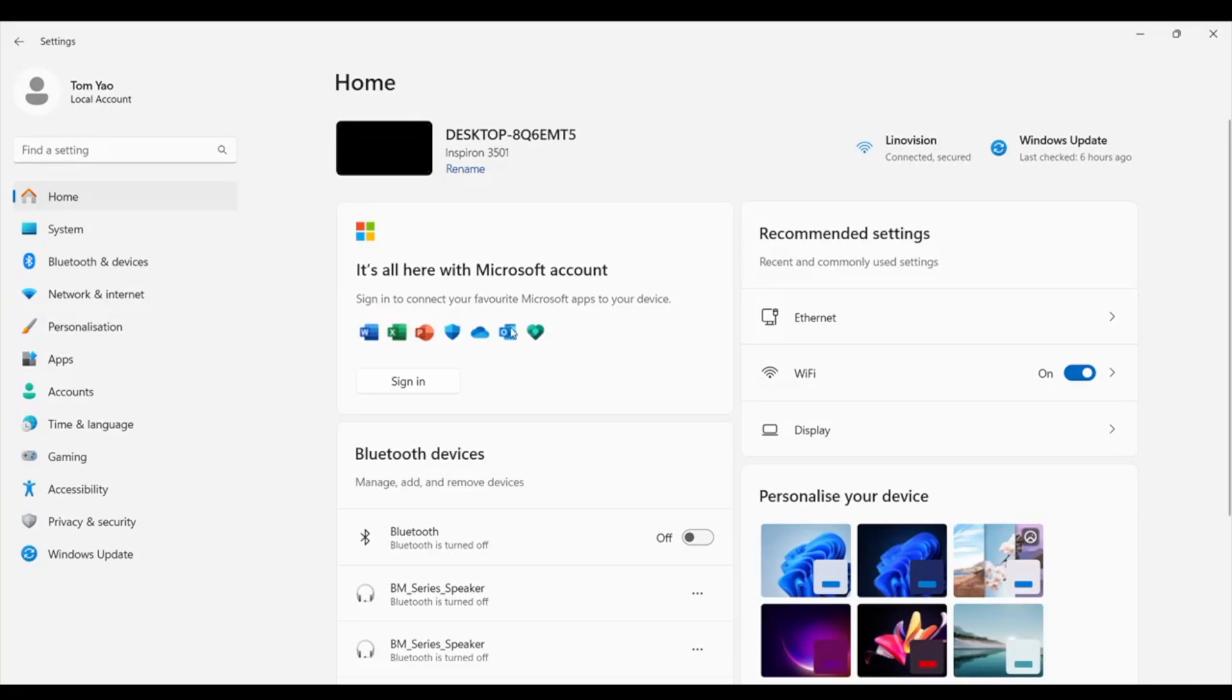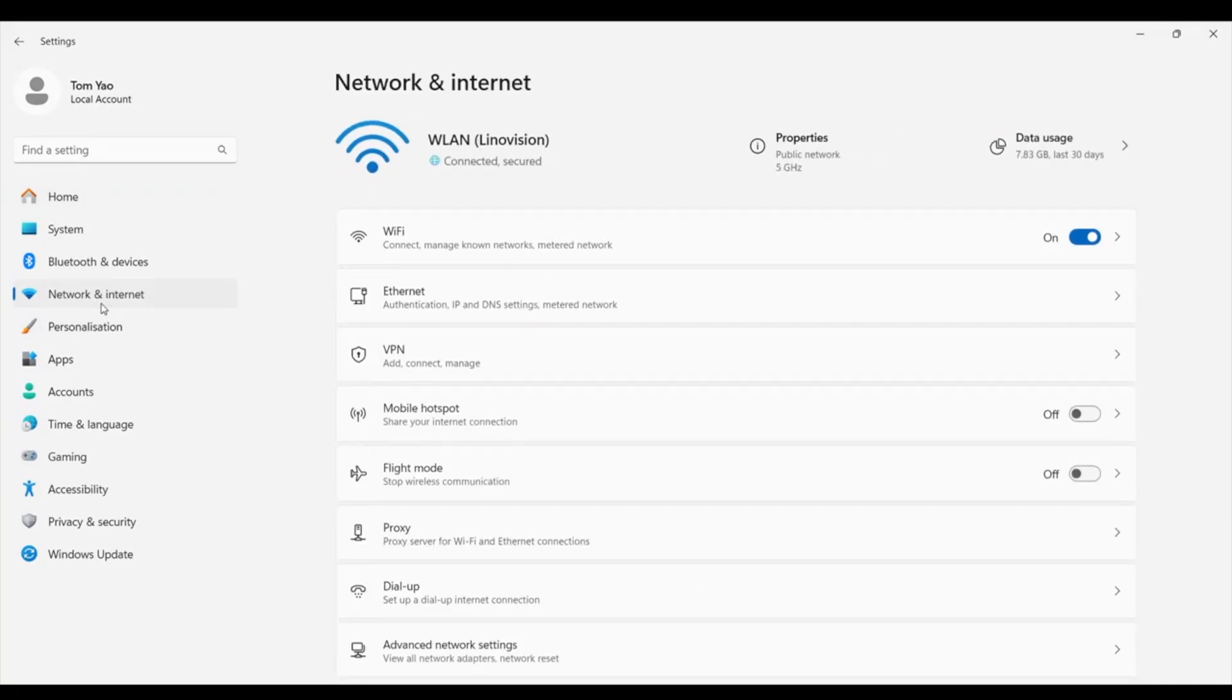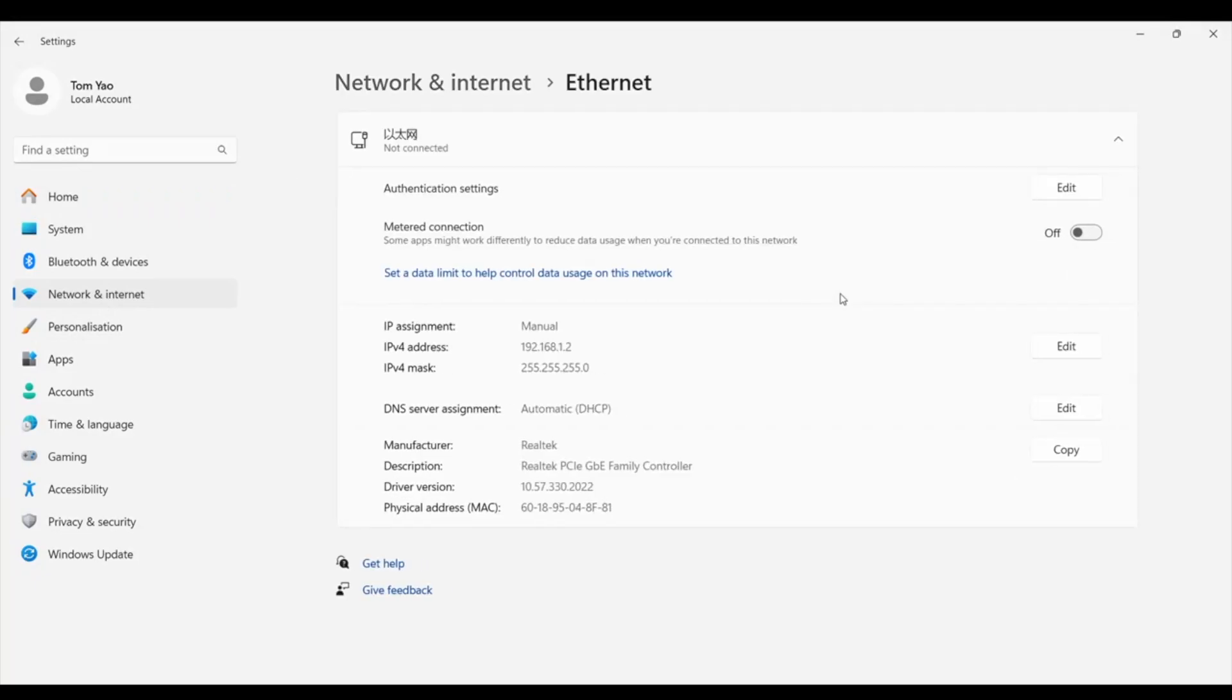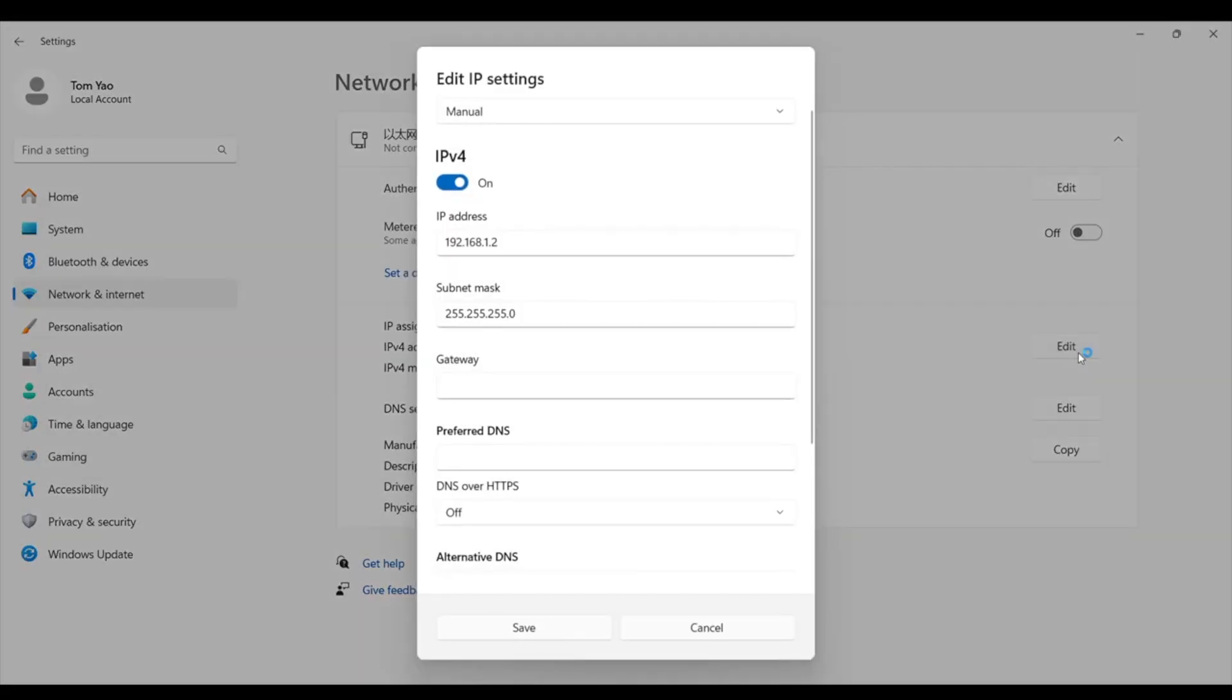Next, let's get to the network settings. Your PC needs to be on the same network as the C101. Go to your Ethernet network settings and change them to match the C101 IP address and subnet mask.